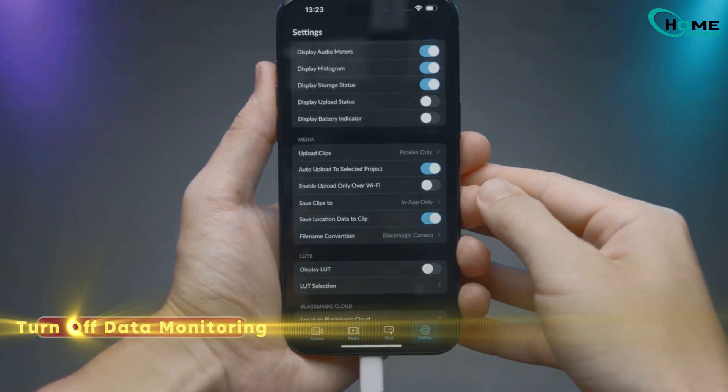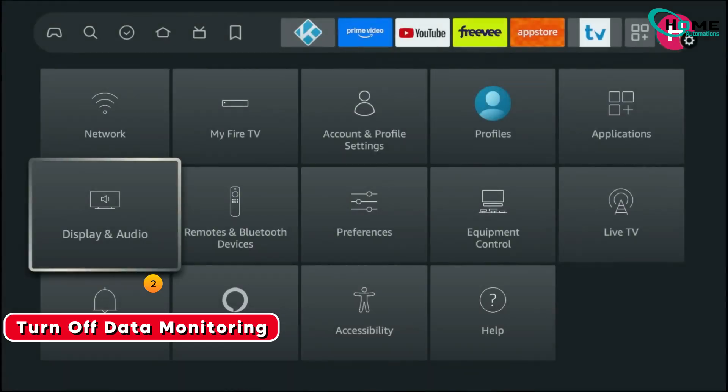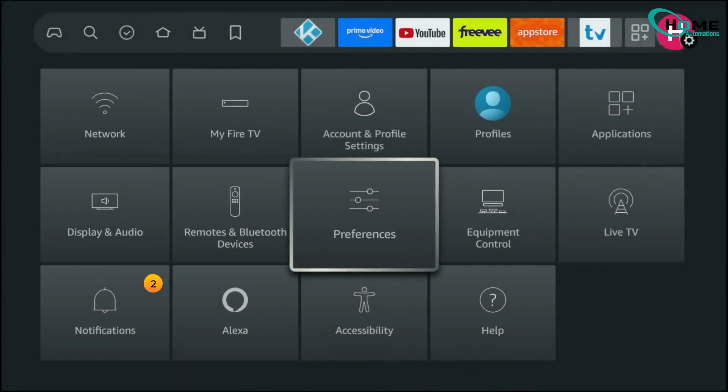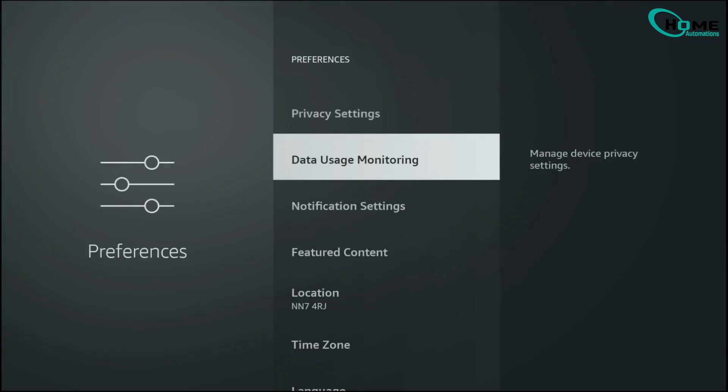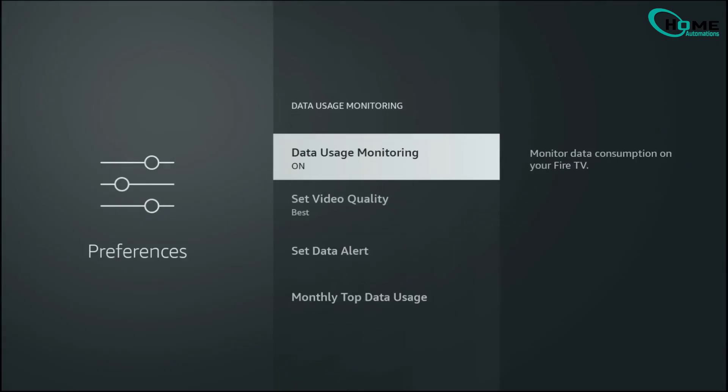Now let's talk about performance. Go to Preferences and turn off Data Usage Monitoring. This stops your Fire Stick from constantly tracking data in the background, freeing up resources for smoother streaming.